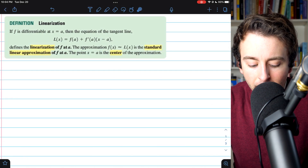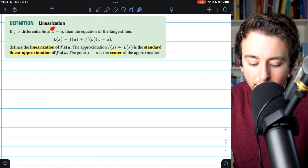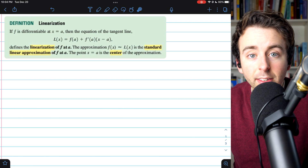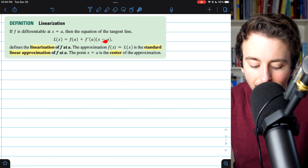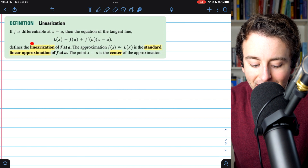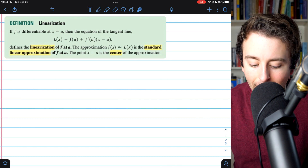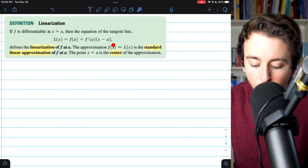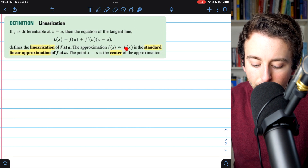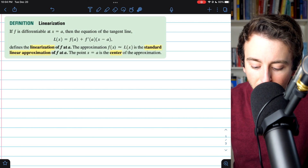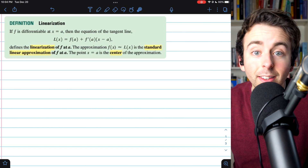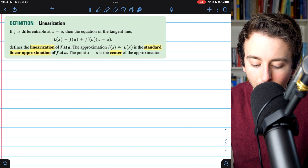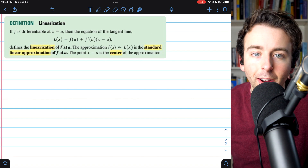Here's some of the vocabulary. If we have a function f that's differentiable at the point x equals a, then the tangent line at x equals a is called the linearization of the function at a. We can approximate f of x with this linearization, which is called the standard linear approximation of f at a, and we call a the center of the approximation.